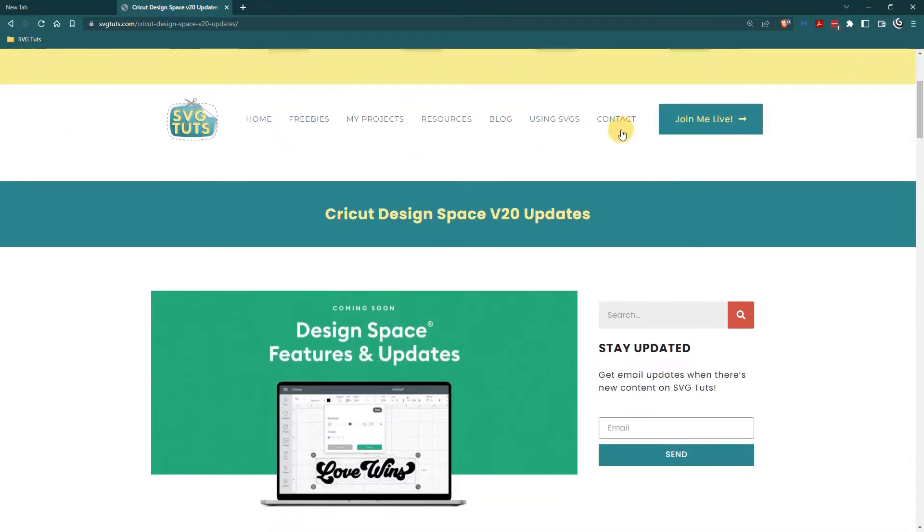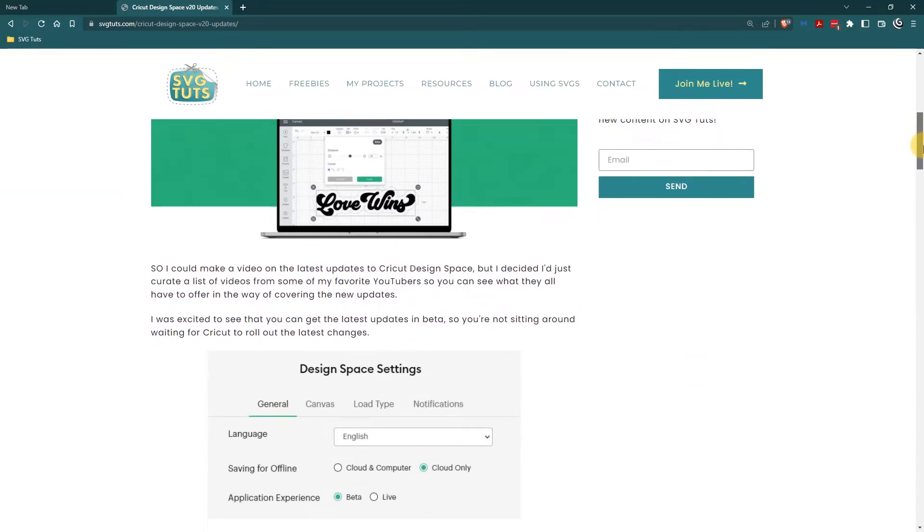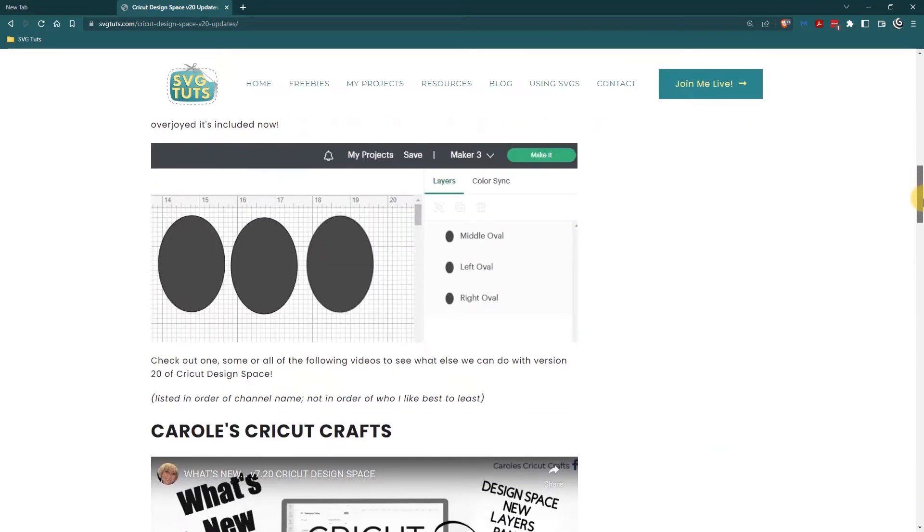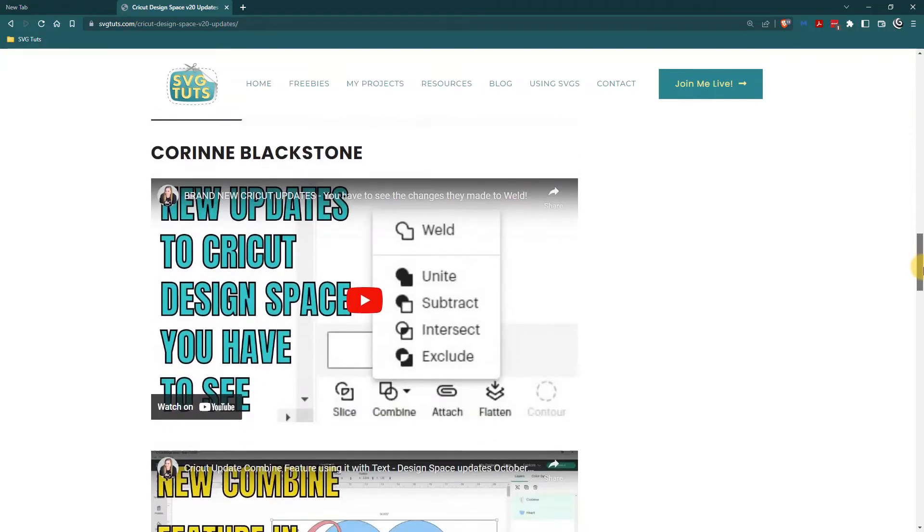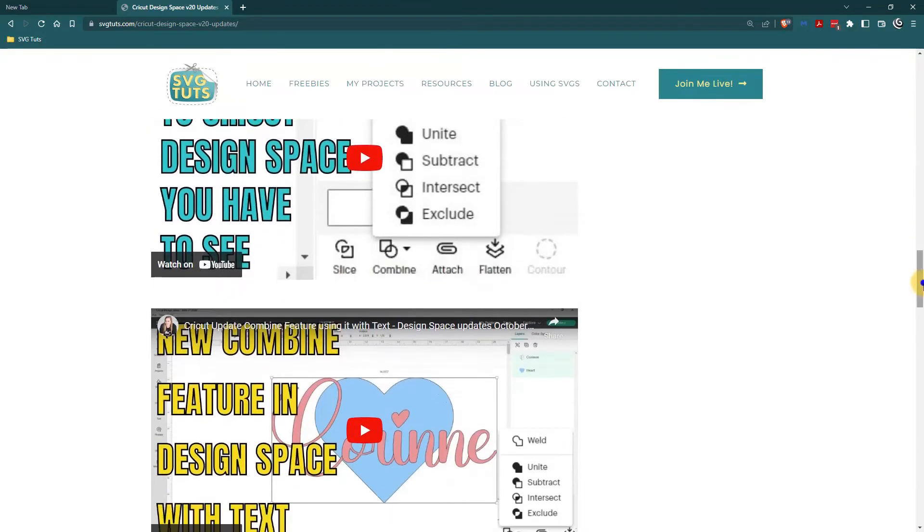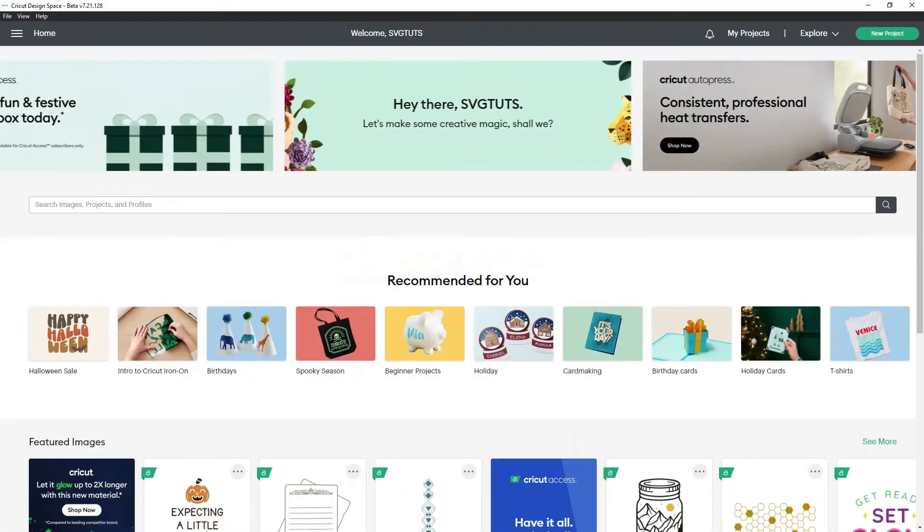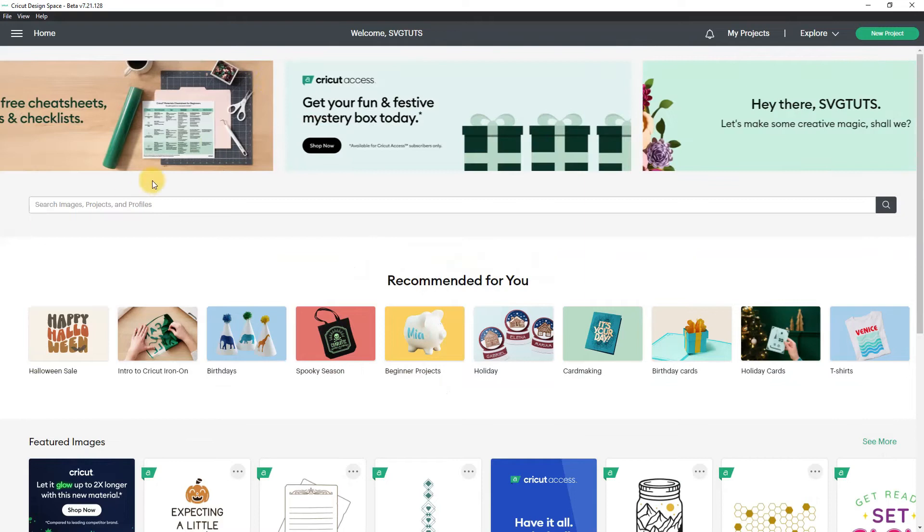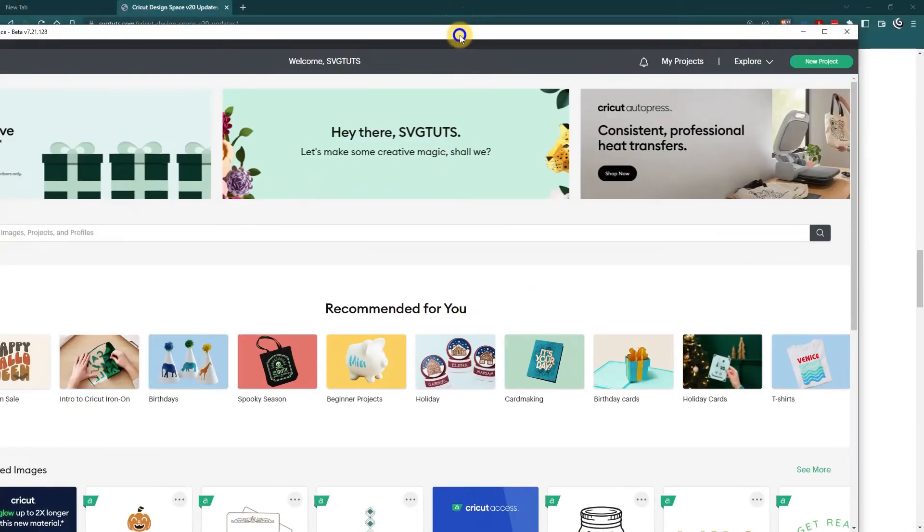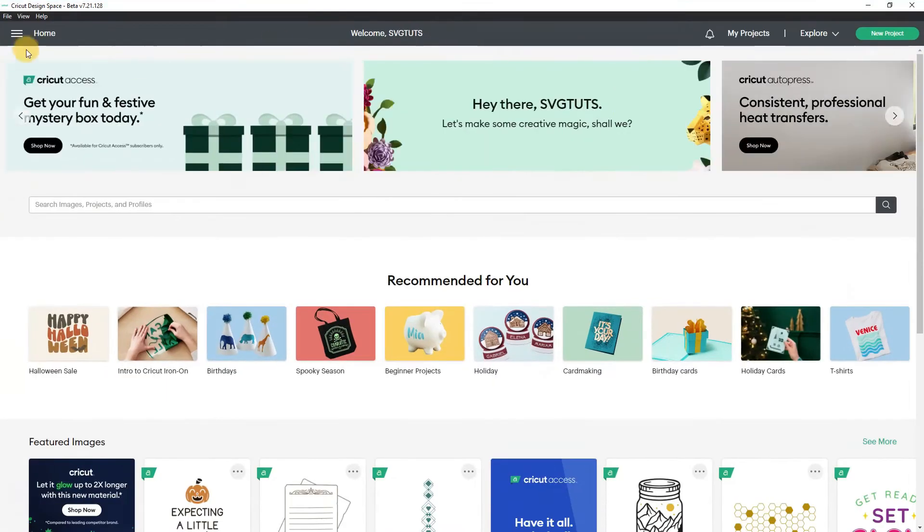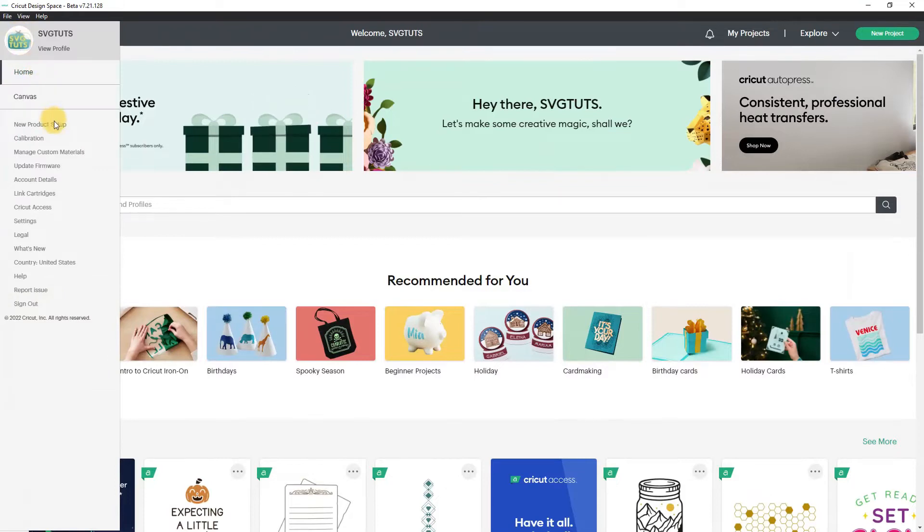Oh I need to fix that version 7.2 not version 20. I'll fix it. By the time you go to look at it it'll be fixed and to my surprise Cricut has pushed out a whole new update to version 7.2.1.